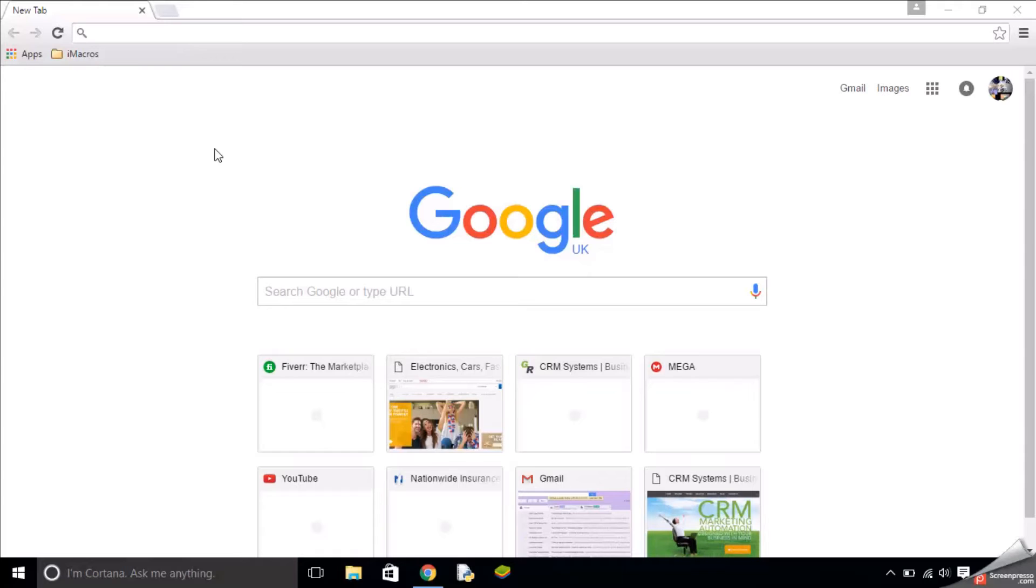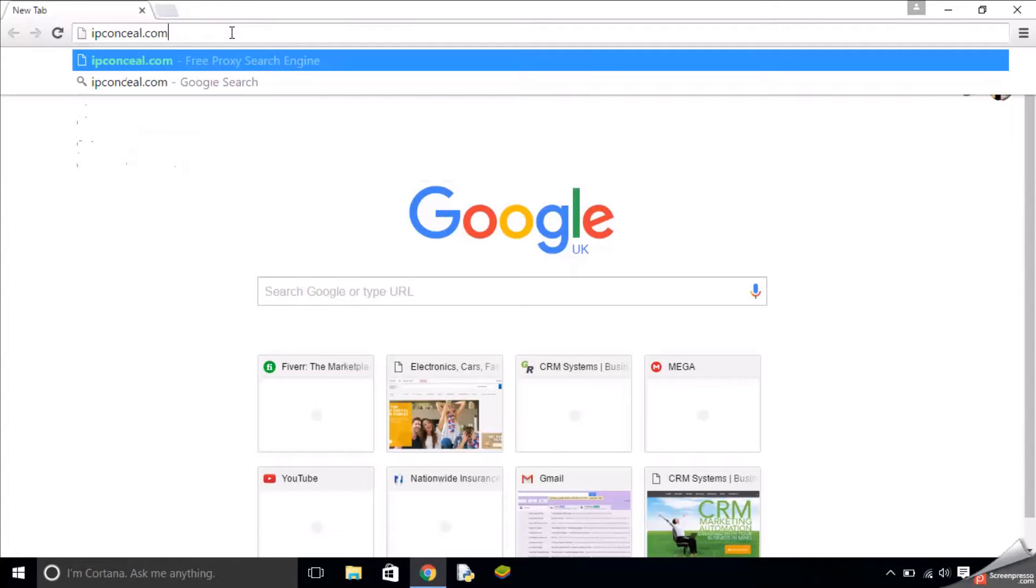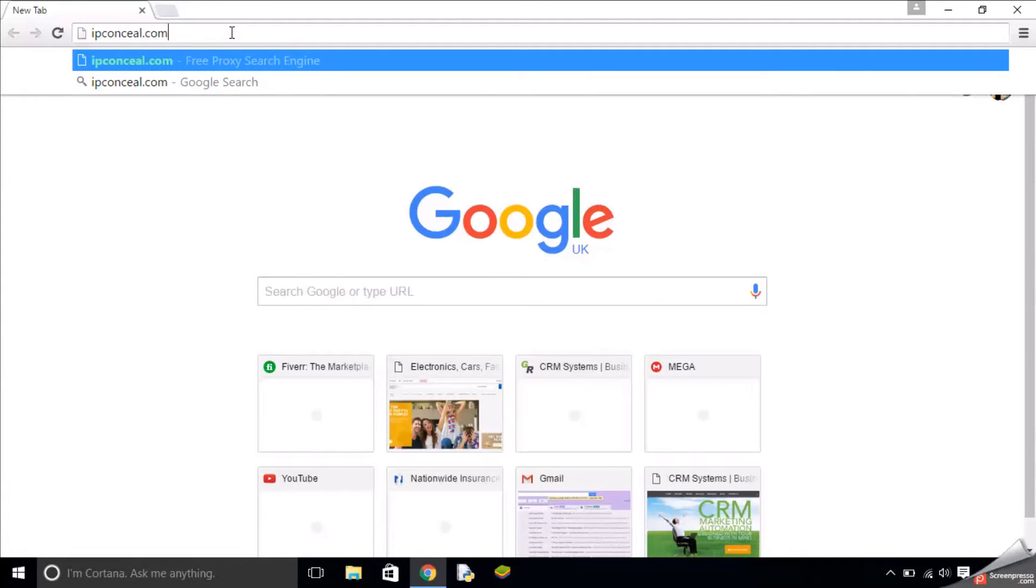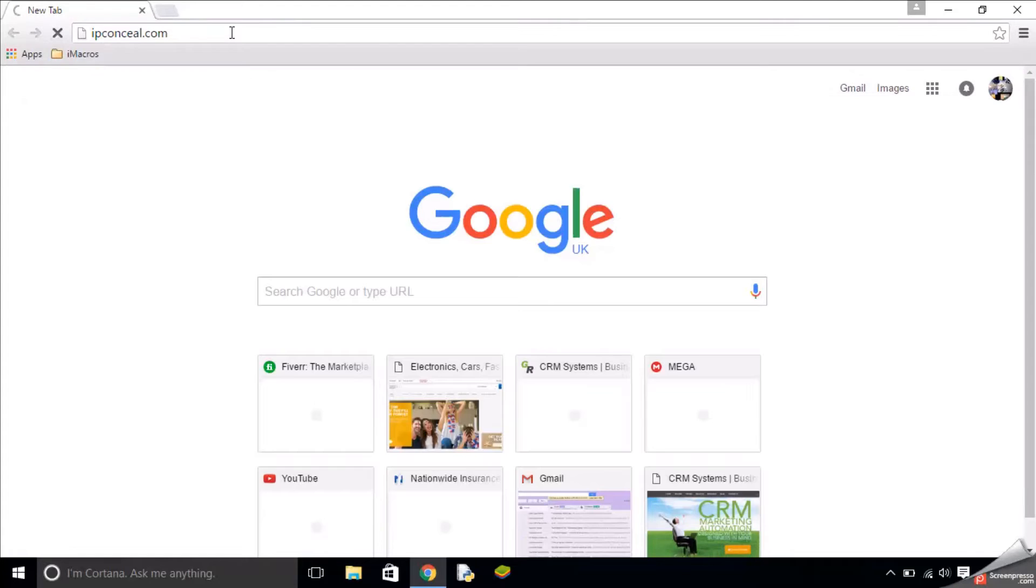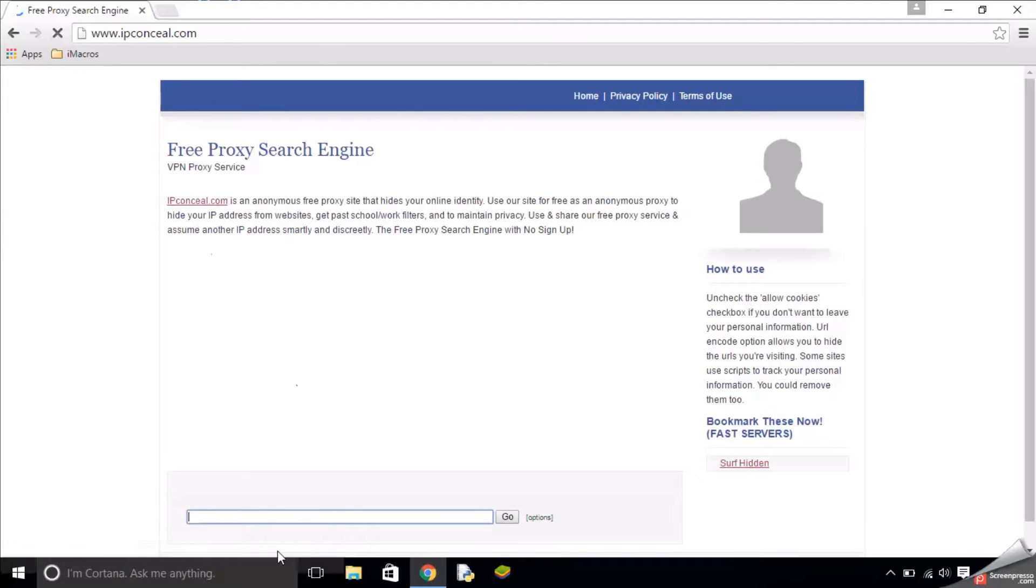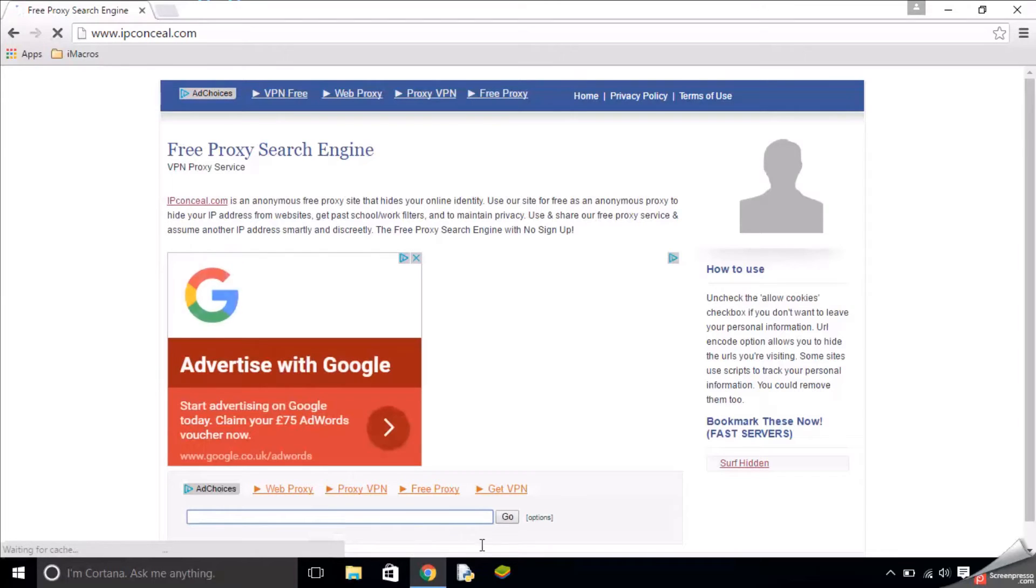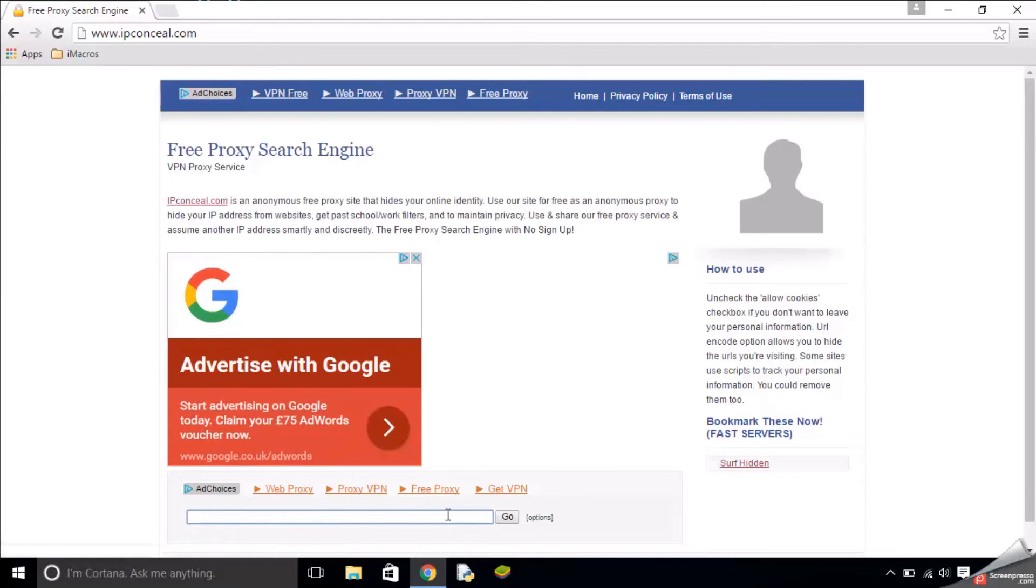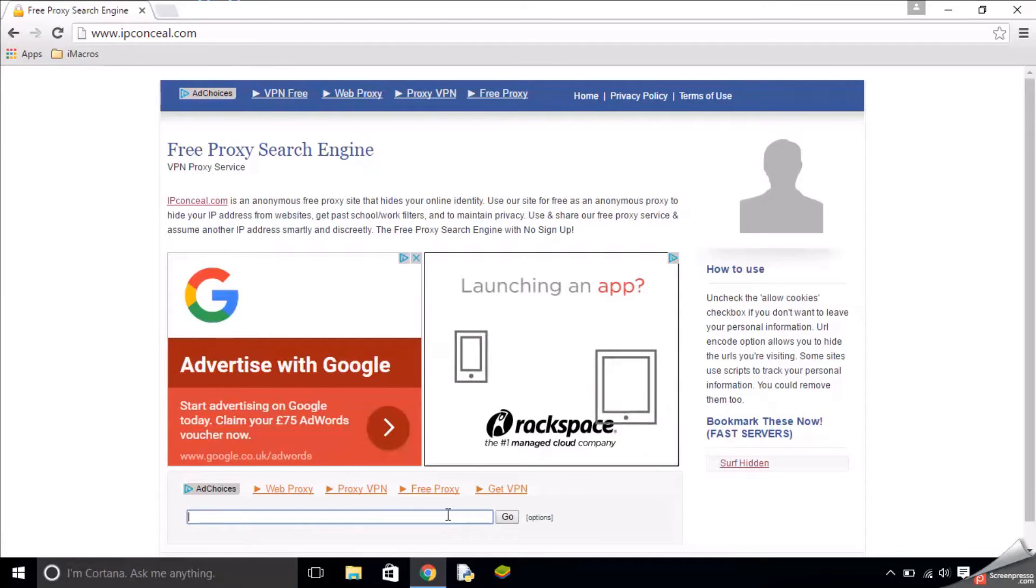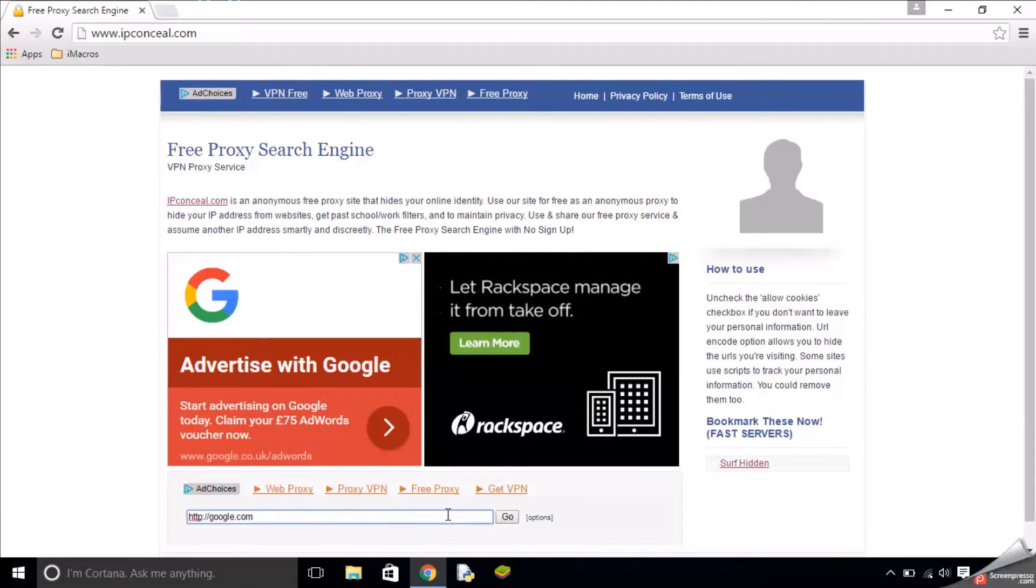Let's get started. The first website is called IP Conceal. If you go into your browser and type ipconceal.com and hit enter, it loads up. What you enter here is your URL. What I normally do is enter the Google URL so I can search things, then you click go.